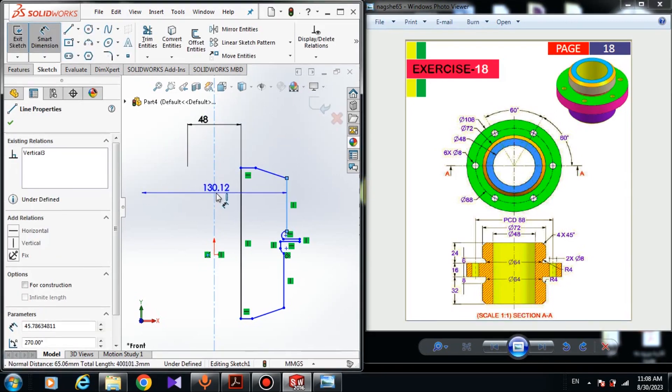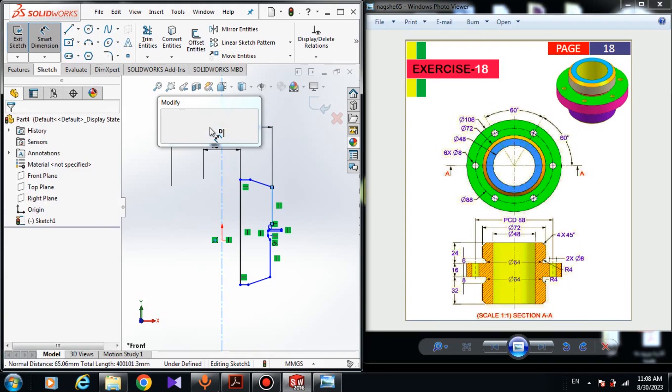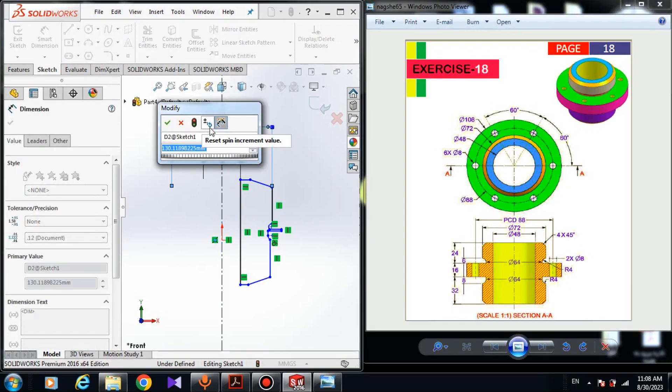And the dimension from this line to the mirror side of the center line is 72 millimeters.